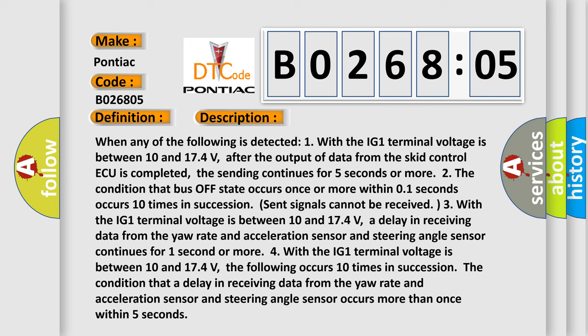When any of the following is detected: 1. With the IG-1 terminal voltage between 10 and 17.4 volts, after the output of data from the SKID control ECU is completed, the sending continues for 5 seconds or more. 2. The condition that bus off state occurs once or more within 0.01 seconds occurs 10 times in succession. Sent signals cannot be received.